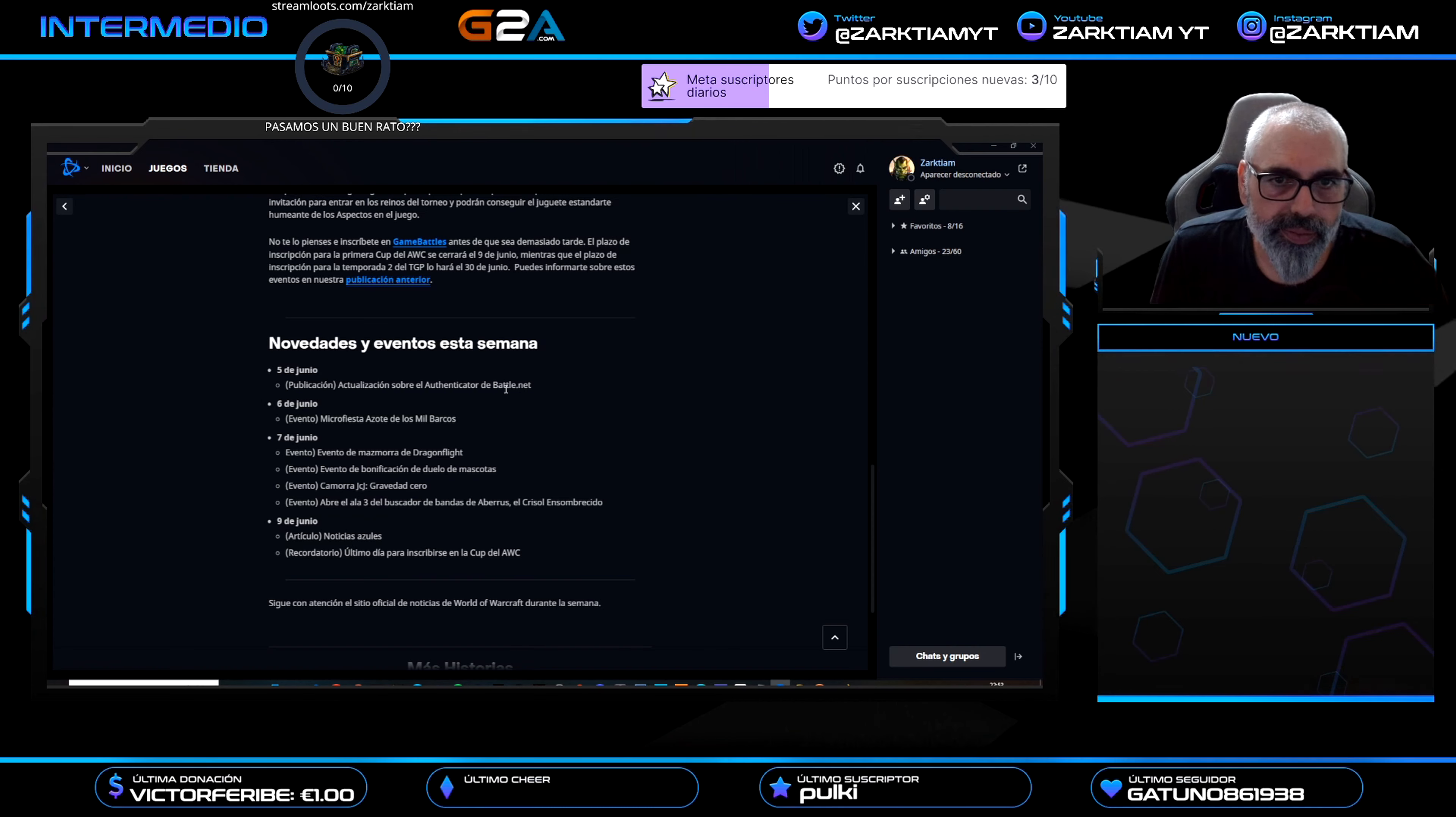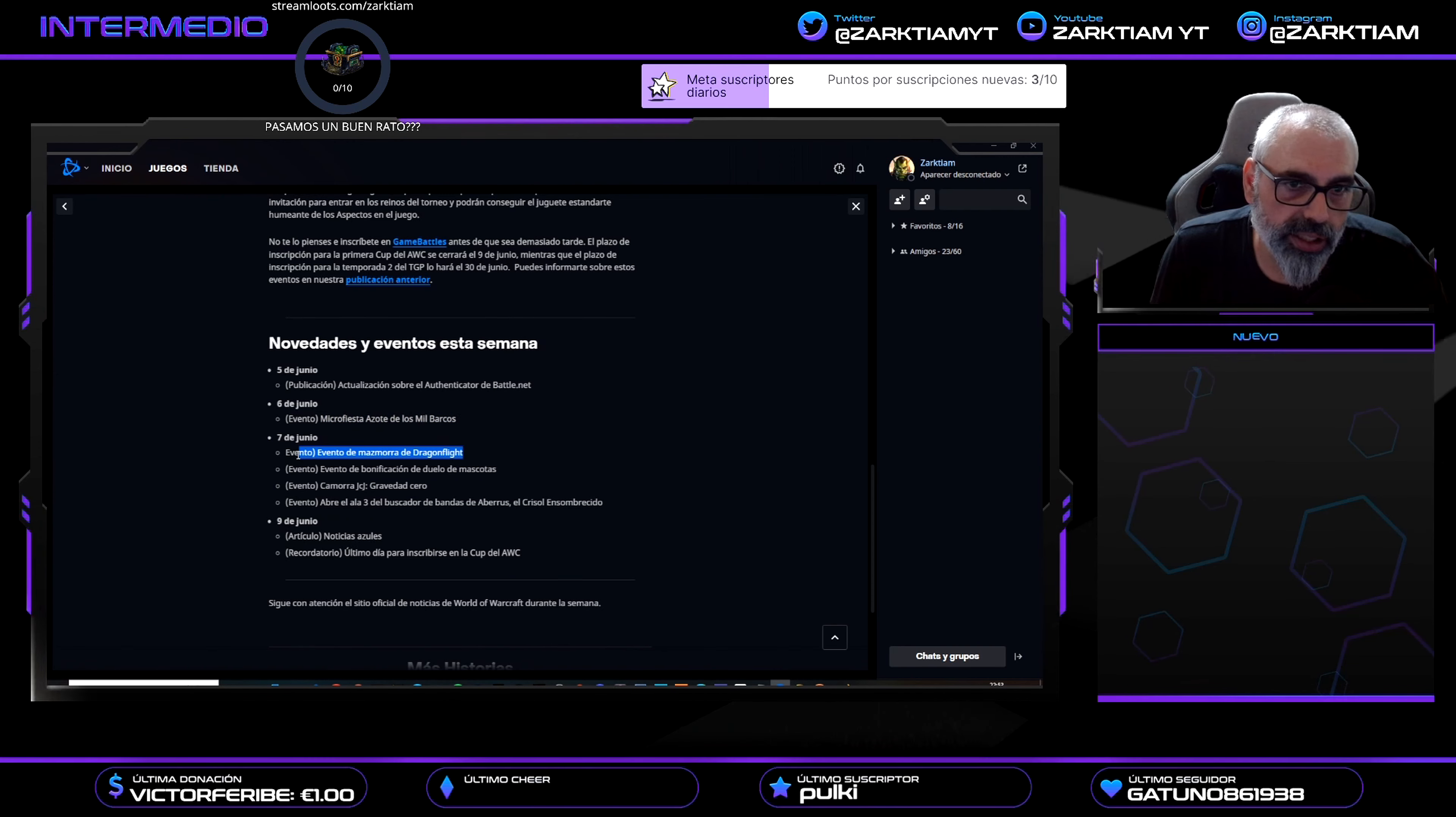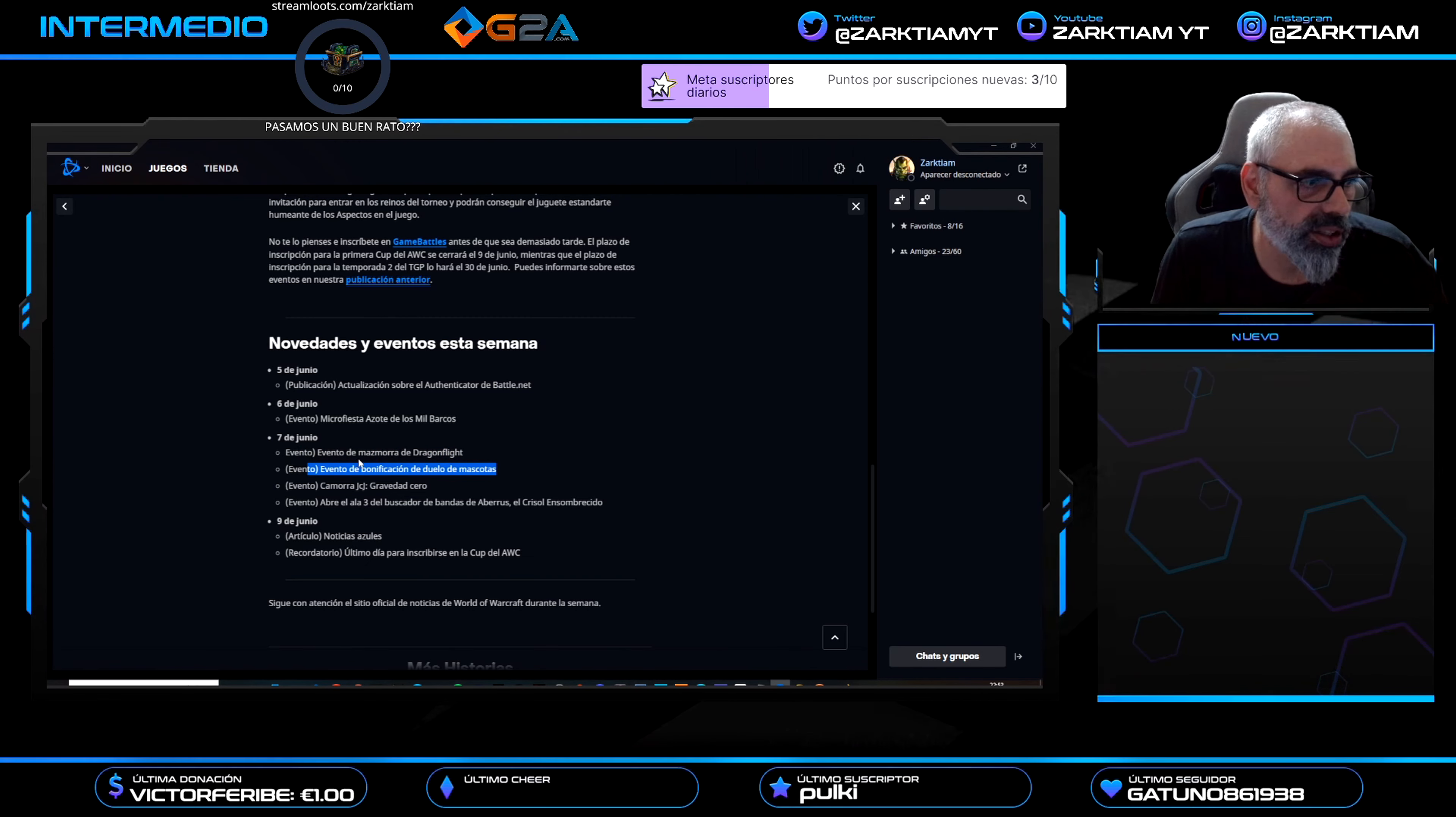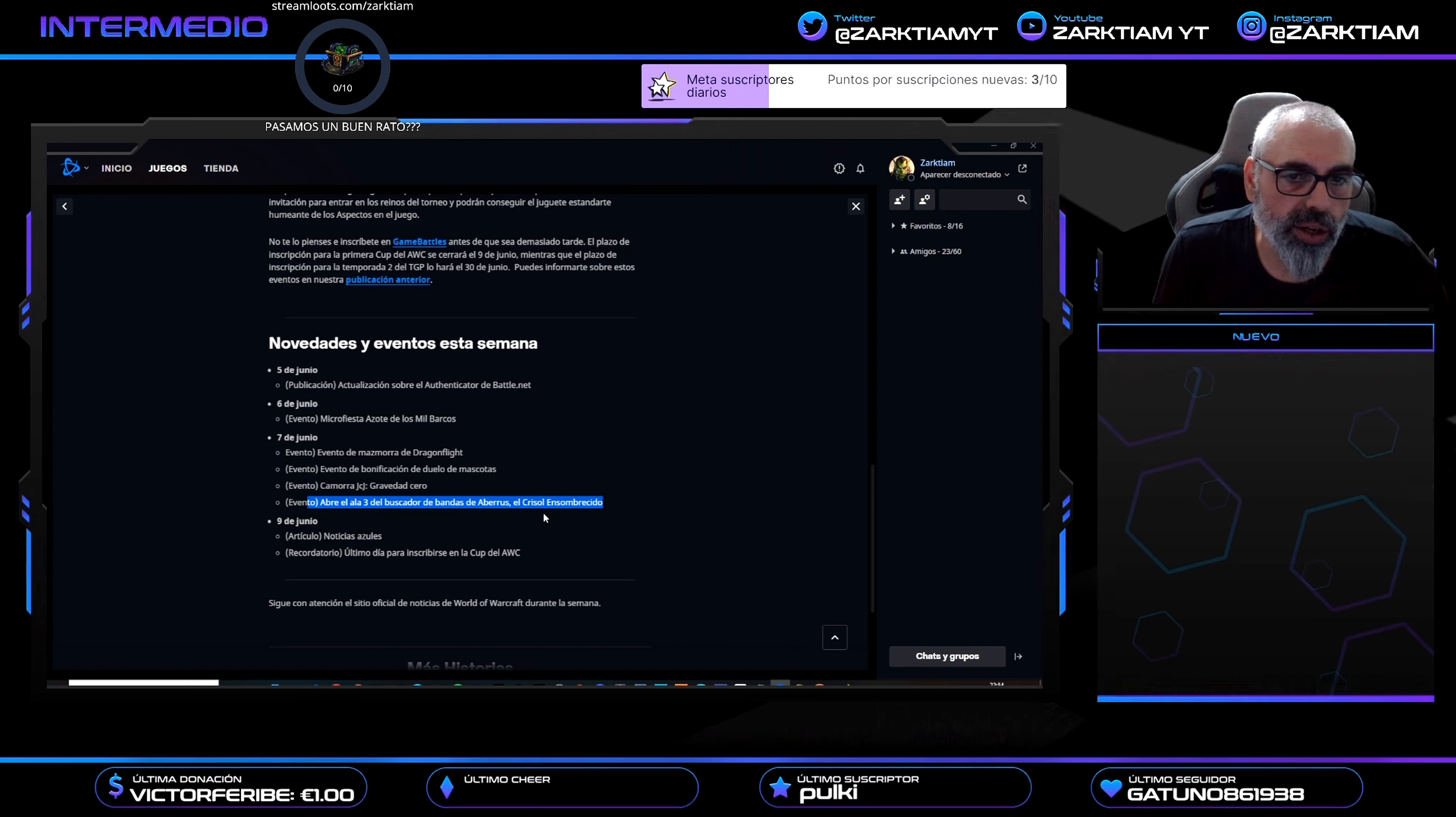El 5 de junio va a haber una actualización del autenticador. El 6 de junio tenemos la micro fiesta Azote de los Mil Barcos. El 7 de junio tenemos evento de mazmorra de Dragonflight, mañana tenemos ya el evento de mazmorra. También evento de bonificación de mascotas de duelo, para quien le guste las mascotas viene genial. Evento de cámara Gravedad 0, está muy bien, muy divertida, así que os recomiendo jugar.